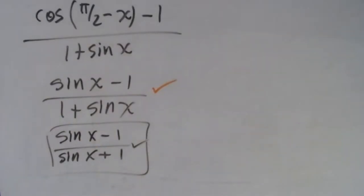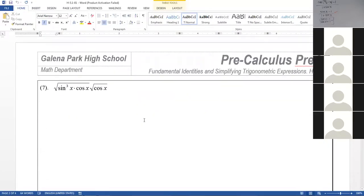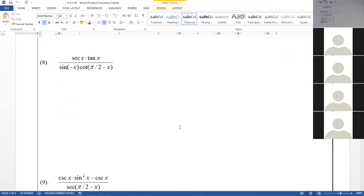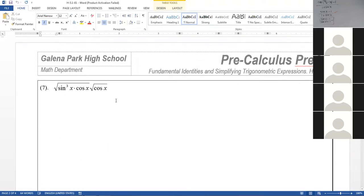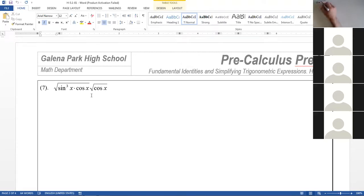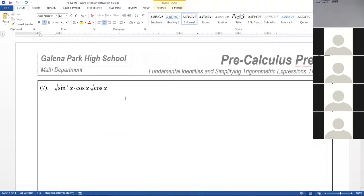Let's go to the next page of the homework. You have more identities there — it's the same kind of thing. For instance, number seven: how can you simplify it? With algebra — remember that everything here requires algebra. This involves cosine x times the square root of cosine x — let me work this one.